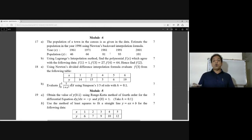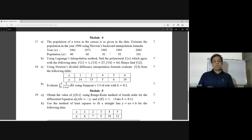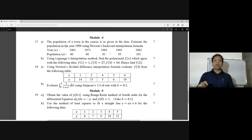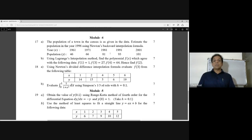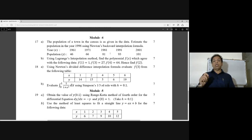Evaluate f(3) from the following table. The x values are 1, 2, 4, 5, 6, and the corresponding y values are 40, 50, 5, 6, 90. We need to find f(3), where x is equal to 3, that is the y value f(3).